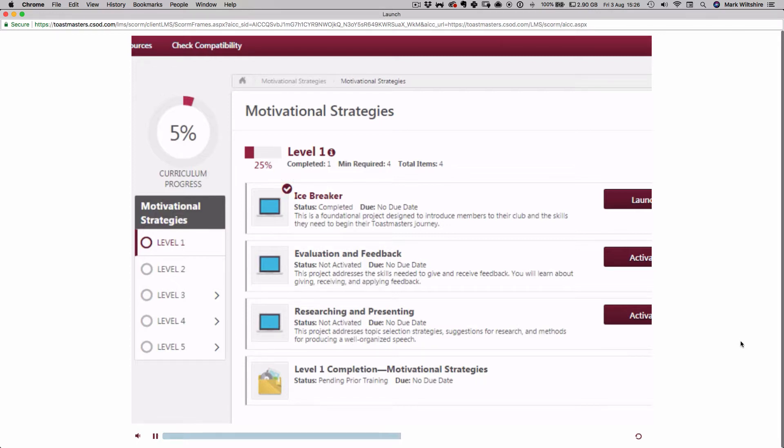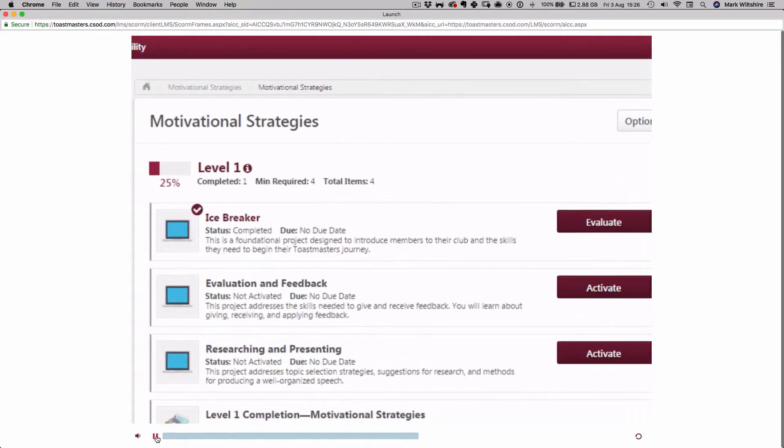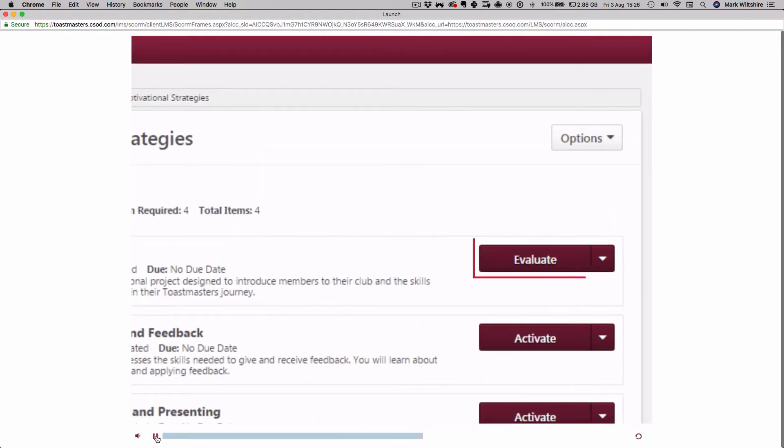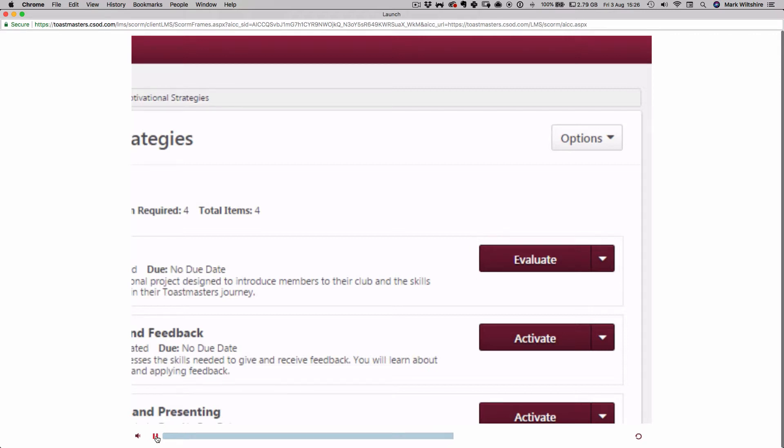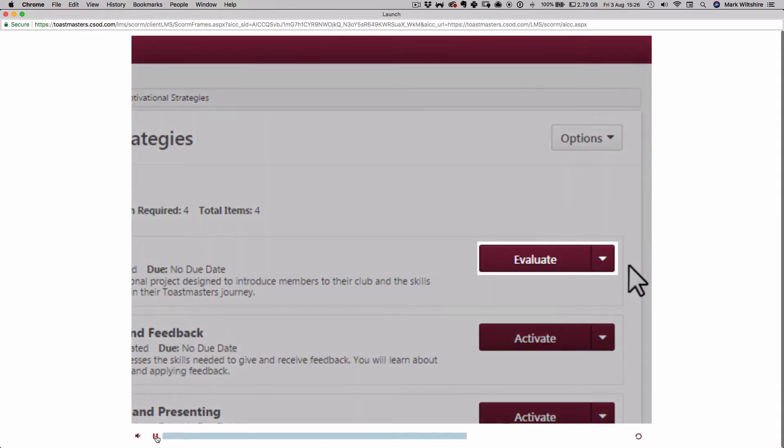You can return at any time to review the information included in the Icebreaker project. Also, notice that the burgundy button to the right of the Icebreaker has changed to Evaluate. You have the opportunity to give feedback about the project you just completed. To do so, select the Evaluate button.